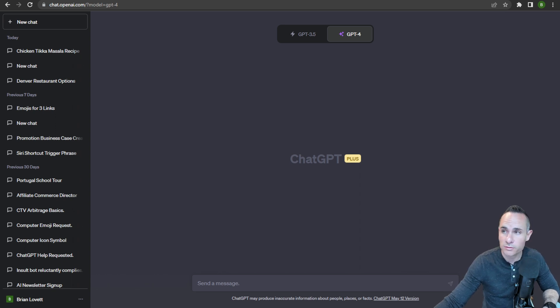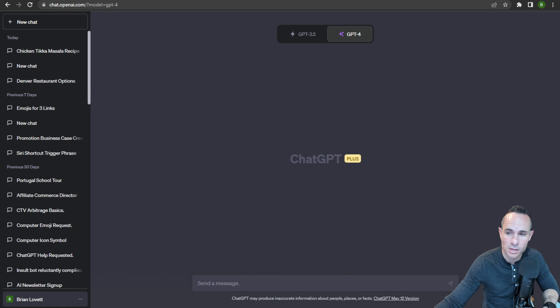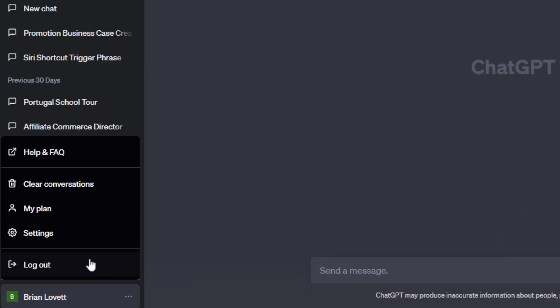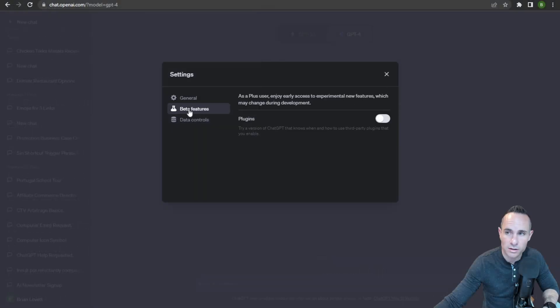What you need to do if you've got a ChatGPT Plus account is log in, go down to the bottom left-hand corner where you see your name, click on the three dots, go to settings, beta features, and enable plugins.